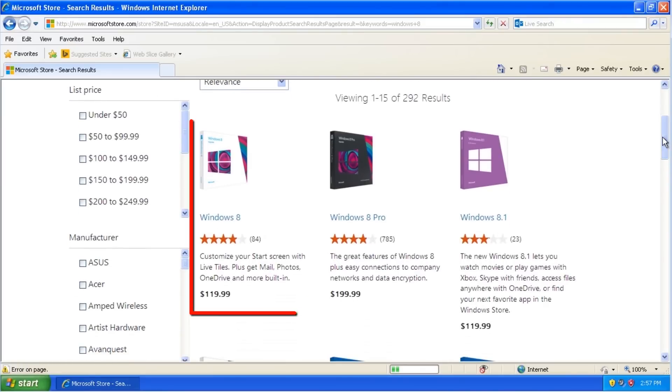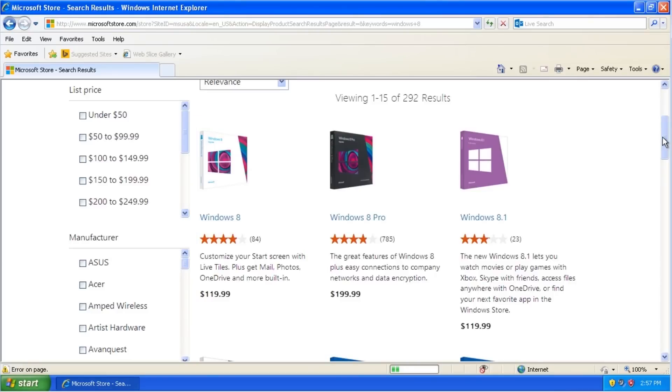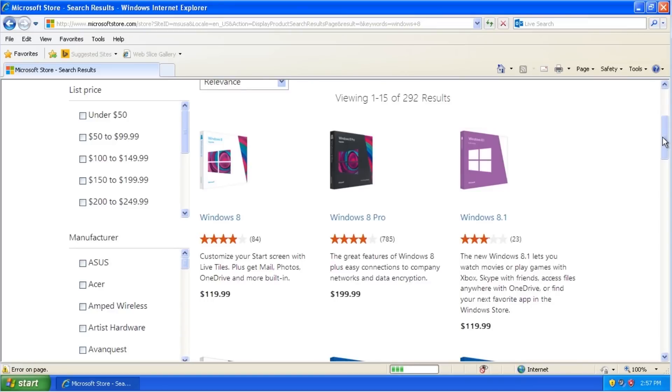We can see here both the original version of Windows 8 in addition to the updated Windows 8.1. The Windows 8 version can be upgraded to Windows 8.1 for free later. Unless you have a reason not to, you should purchase and install the newest version, which in this case is Windows 8.1.